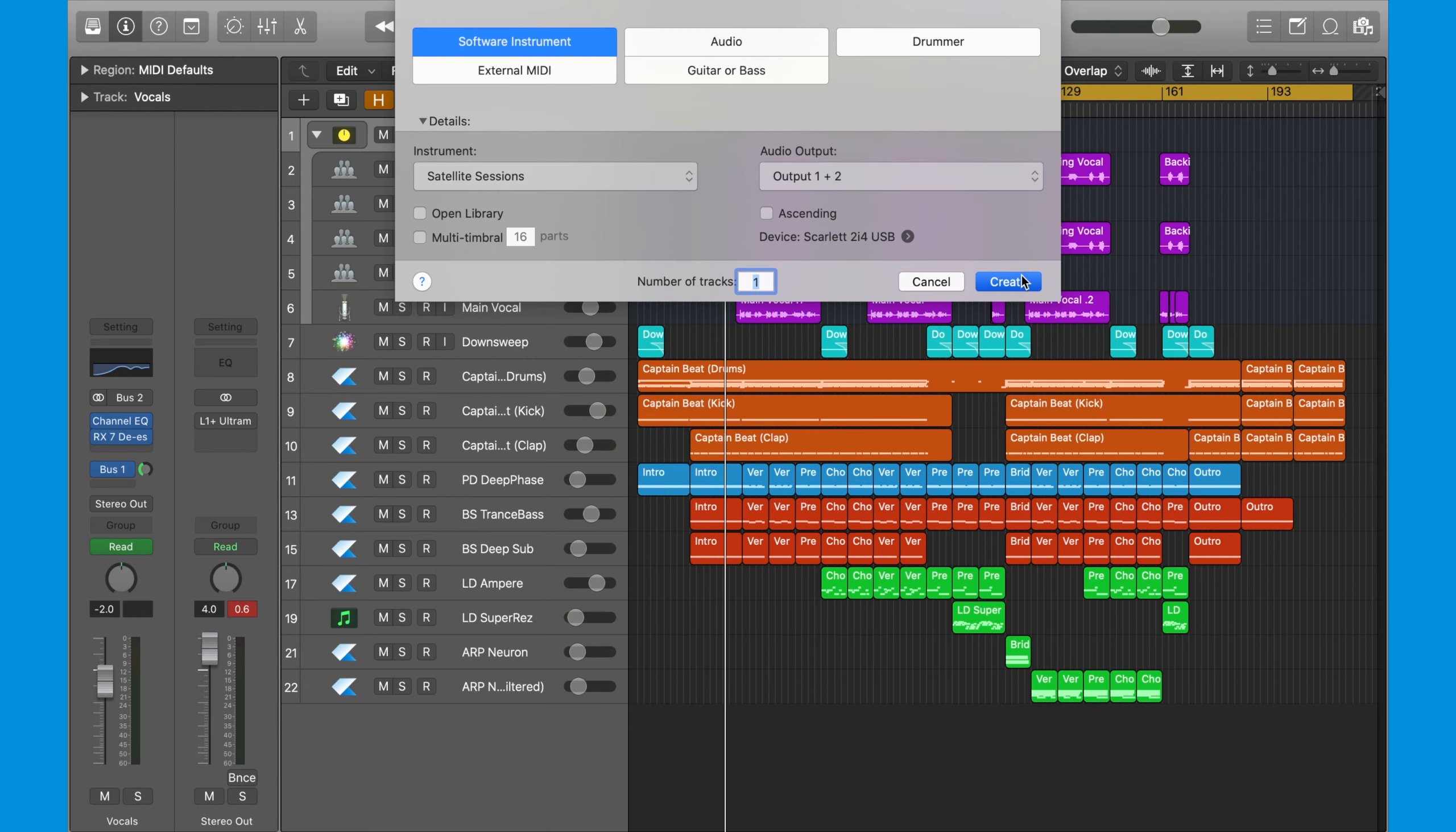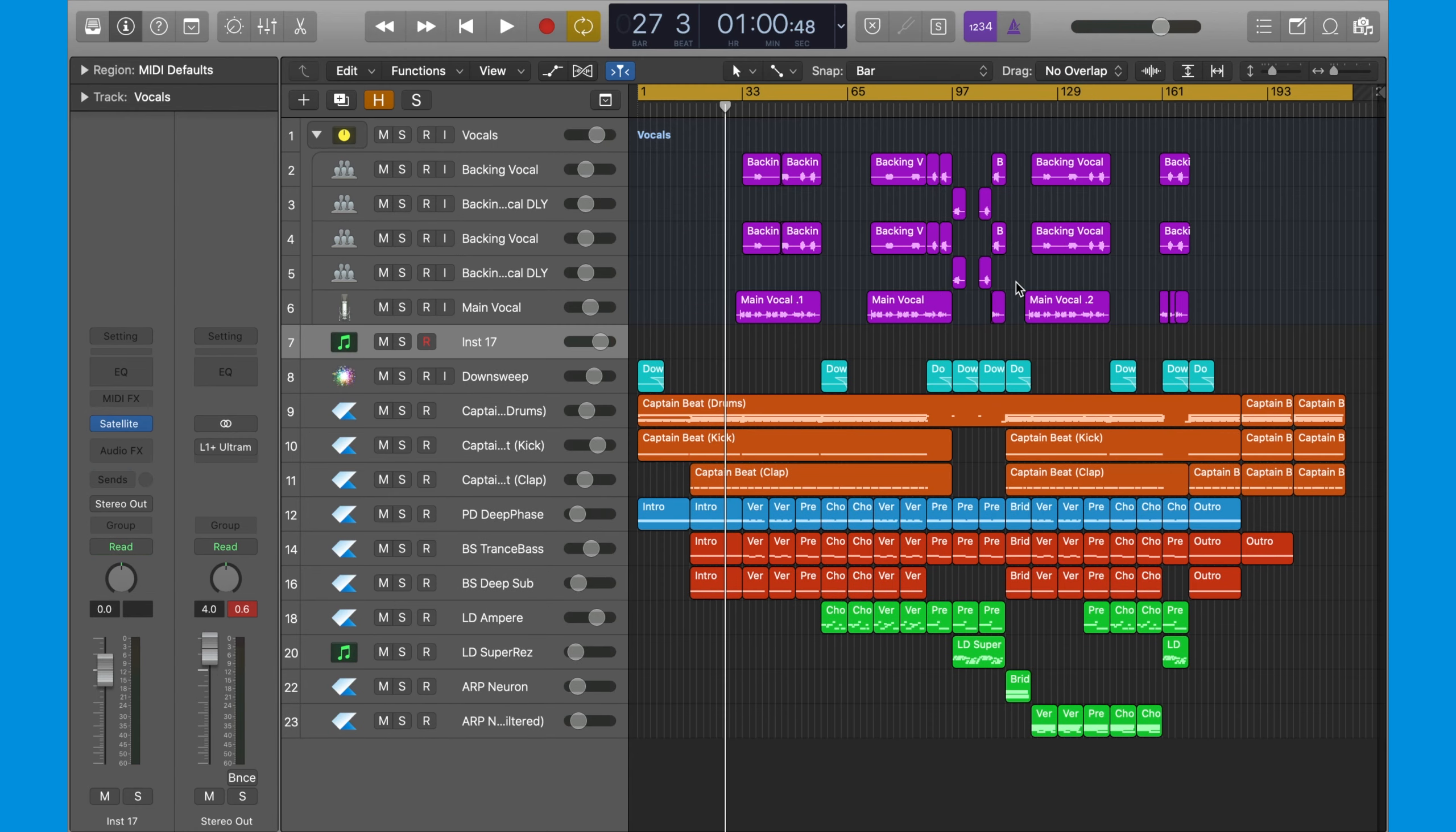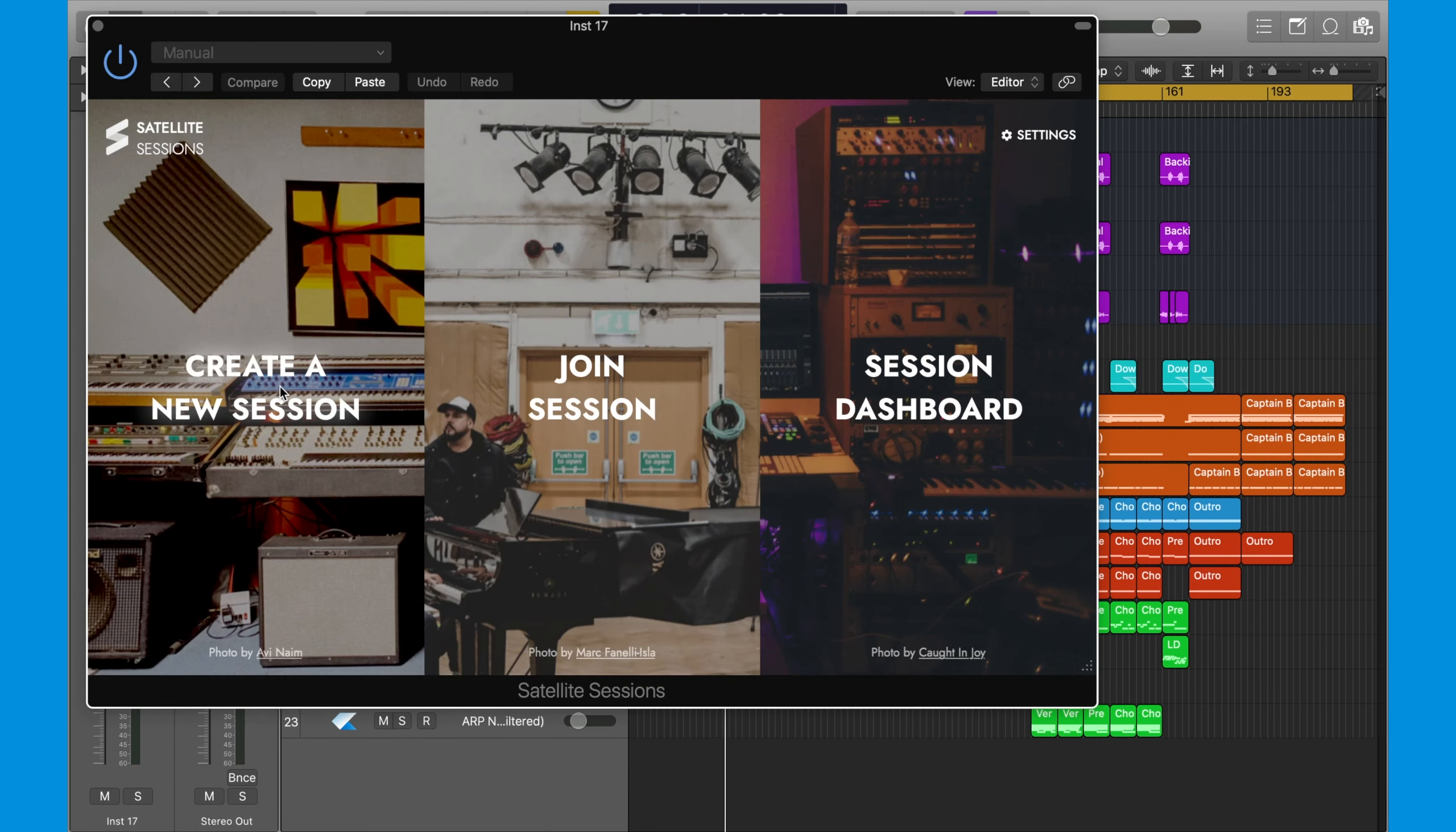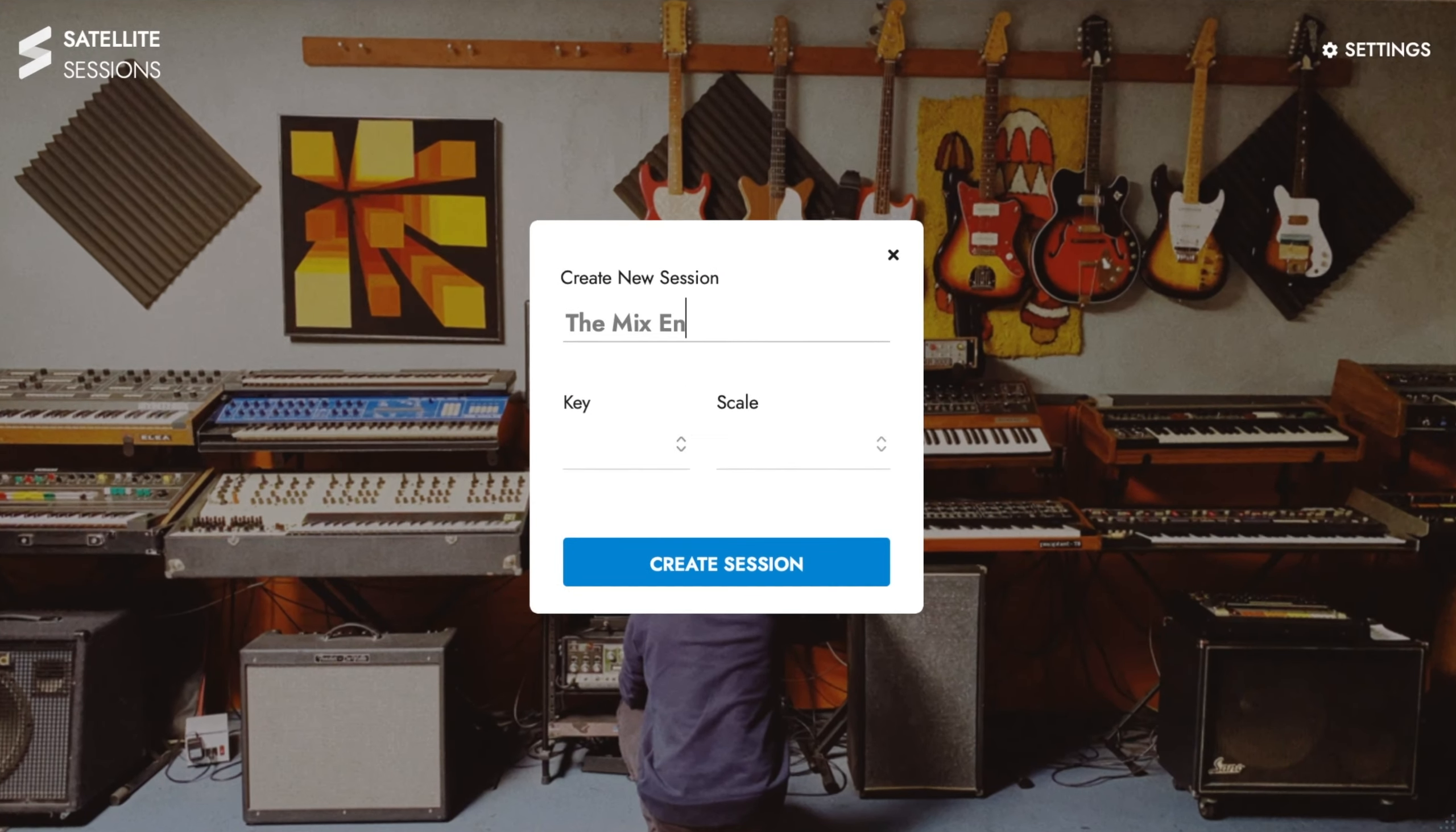Add satellite sessions to the project, create a new session, name it and set the key and scale.